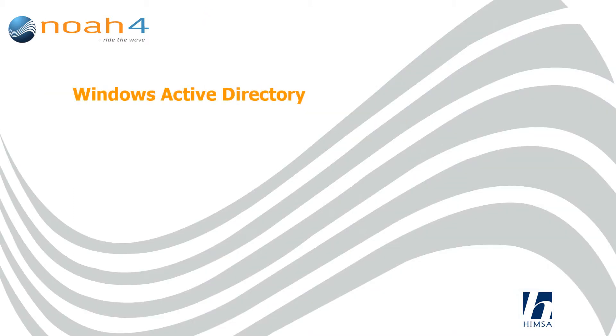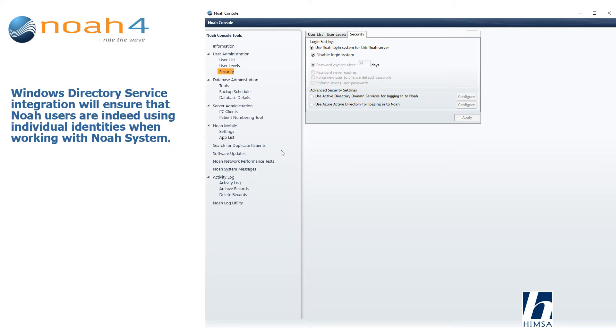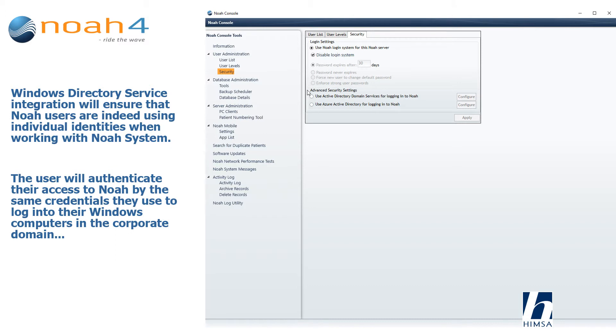Windows Active Directory: Windows Directory service integration will ensure that NOAA users are indeed using individual identities when working with NOAA system. The user will authenticate their access to NOAA by the same credentials they use to log into their Windows computers in the corporate domain.